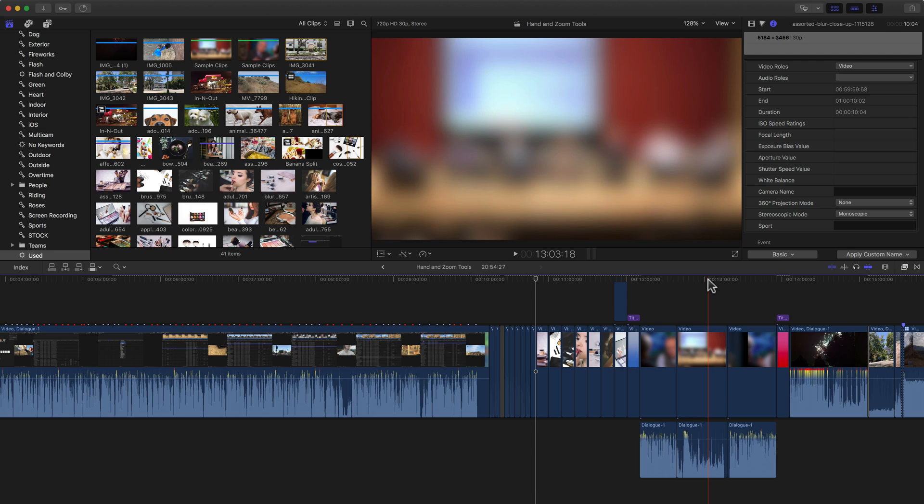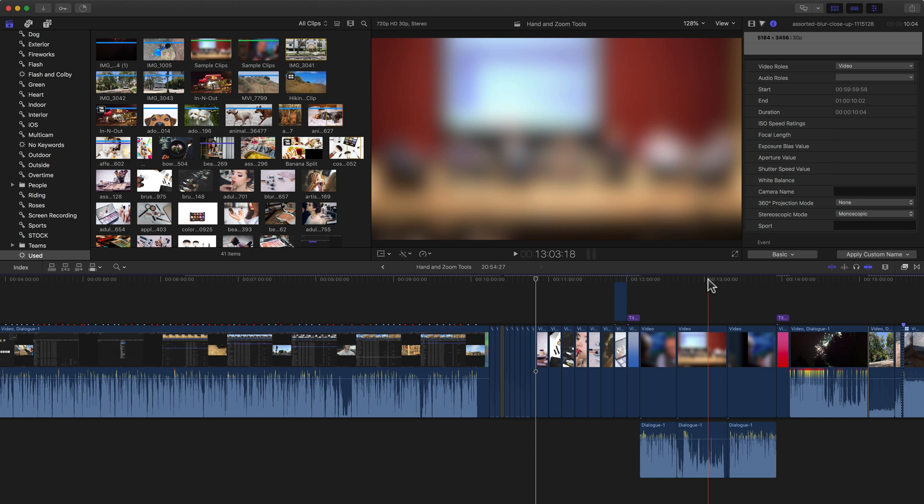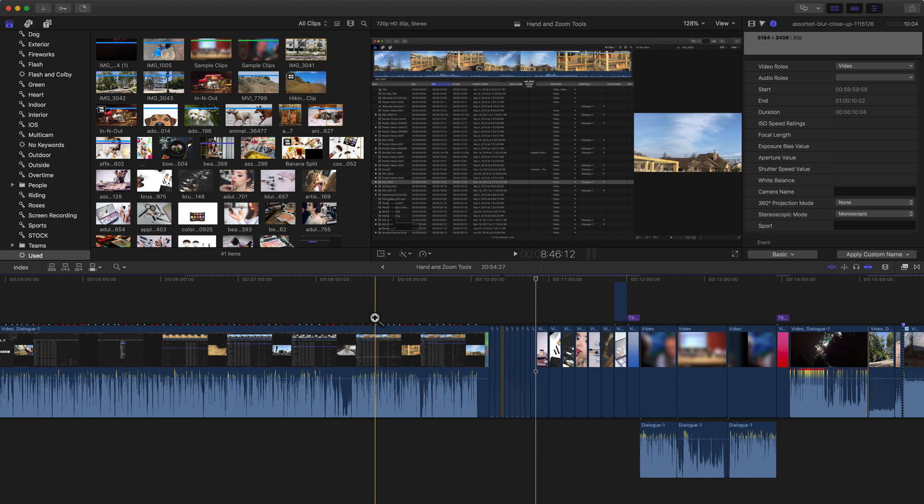I know these tools have been around for a long time inside of every version of Final Cut Pro, and they're often overlooked and not used. So let me show you how to use them because they're very easy to use, and maybe you'll integrate them into your workflow.